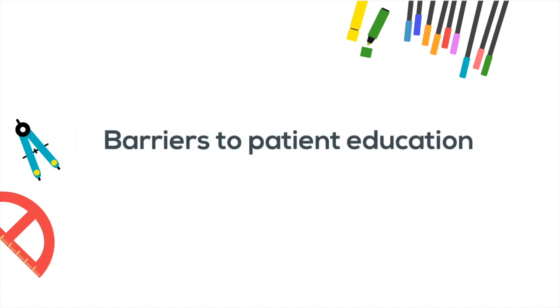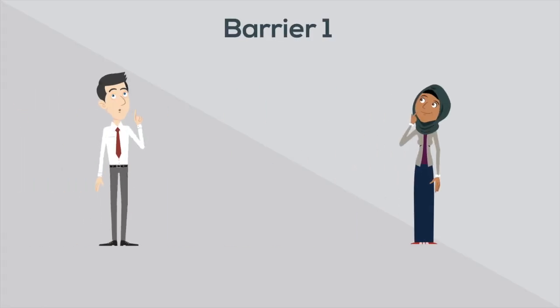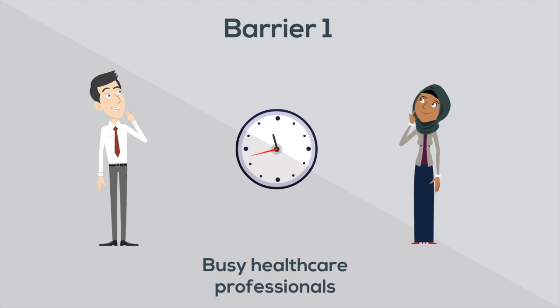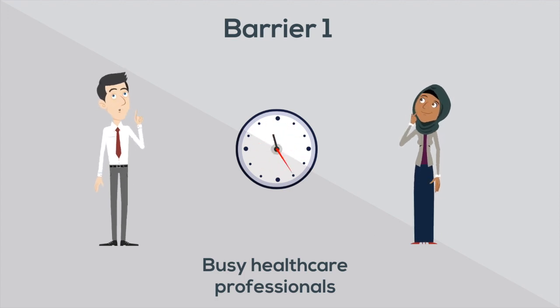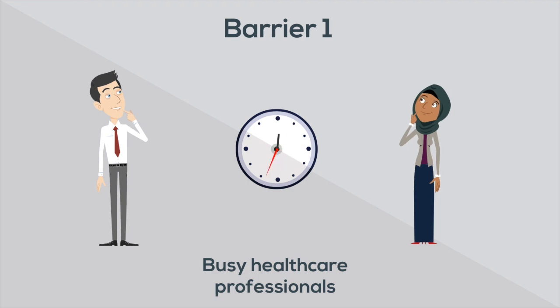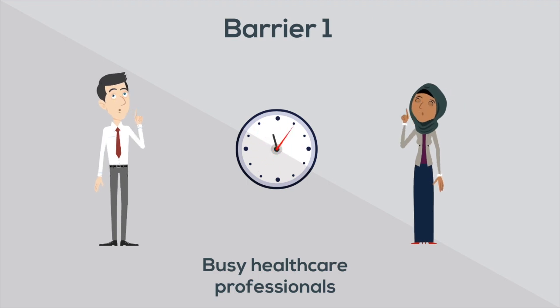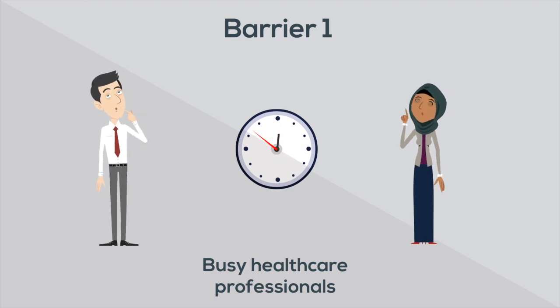So let's explore some barriers to better patient education. We all know doctors and nurses are busy people, and they try their best to accommodate the needs of their patients. But sometimes there just isn't enough time to address the concerns of every patient. So we need a more standardized and efficient way to do this.